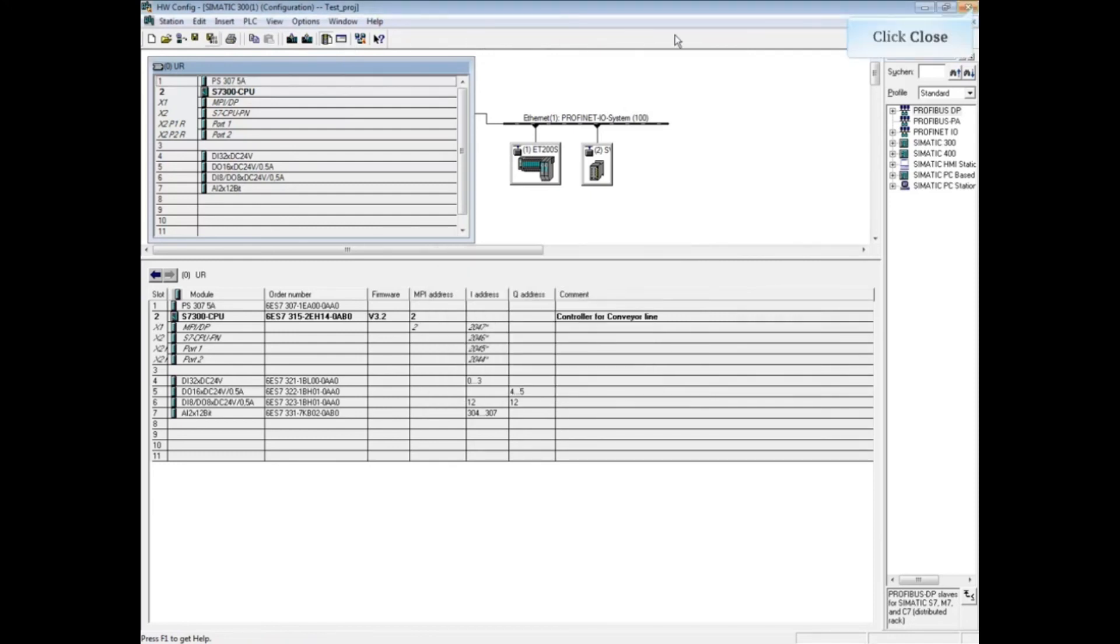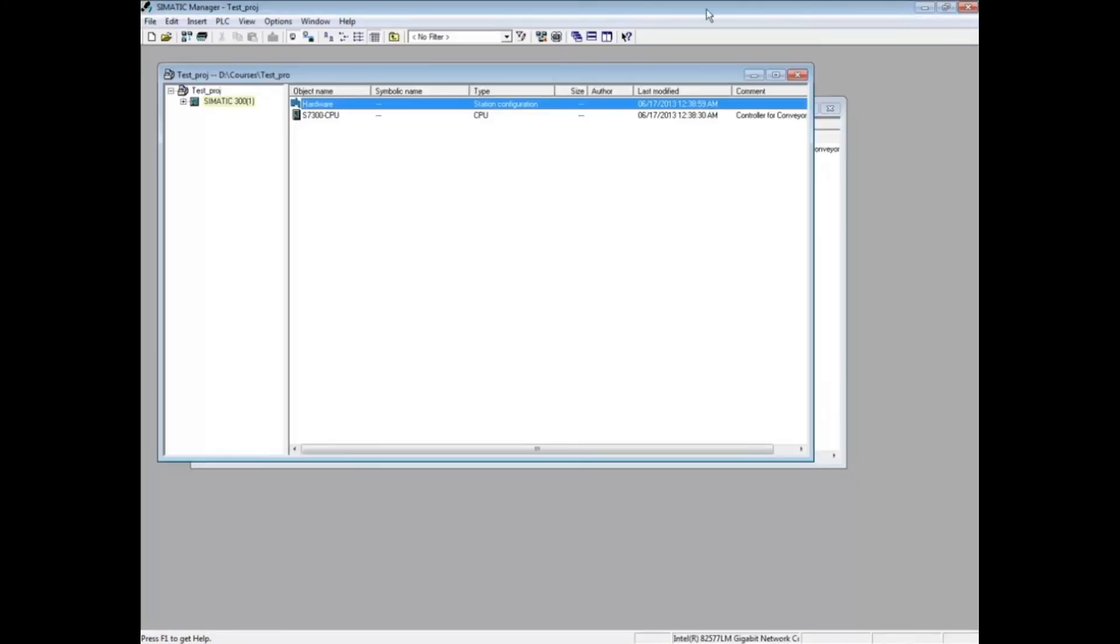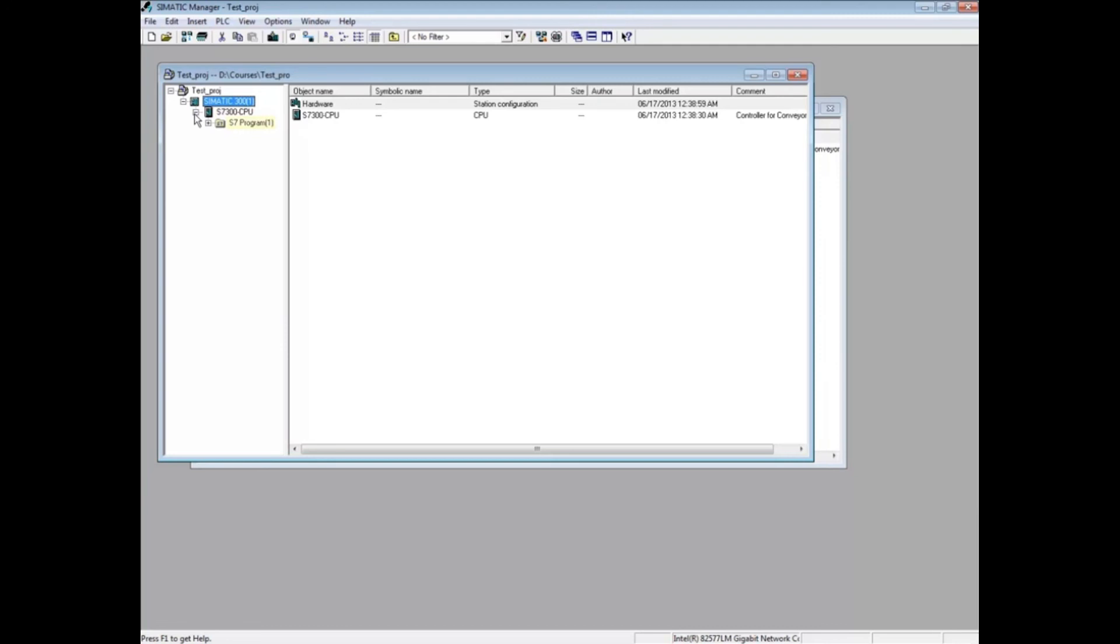Close the Hardware Configuration Editor. The hardware station container has now been populated with CPU, the S7 program folder, which also contains the symbol table, the sources folder, and the blocks folder. This concludes the video on importing an S7 hardware configuration from a cfg file.